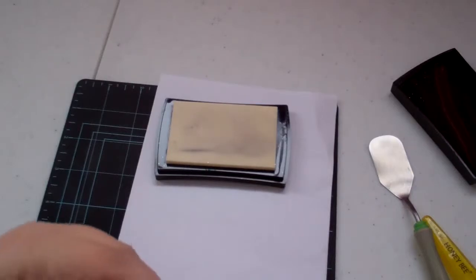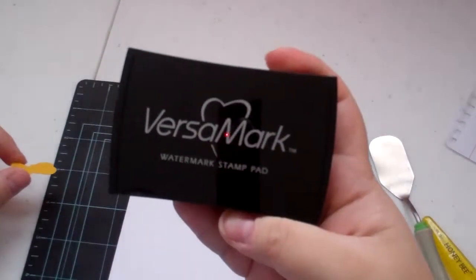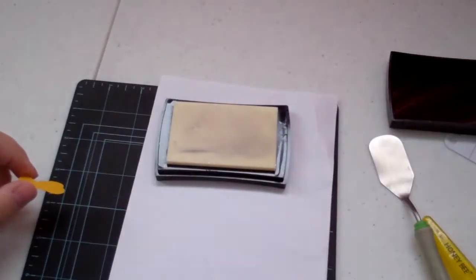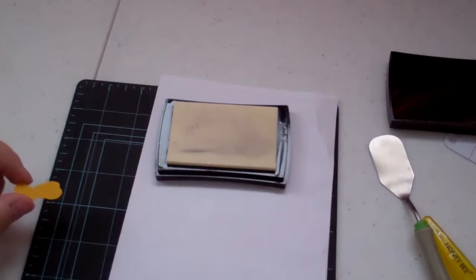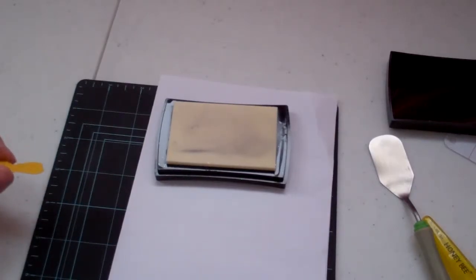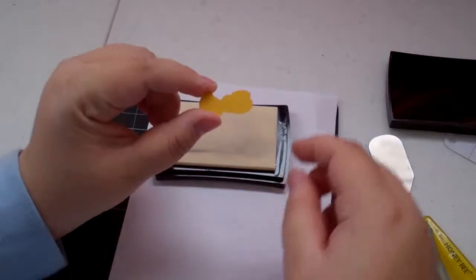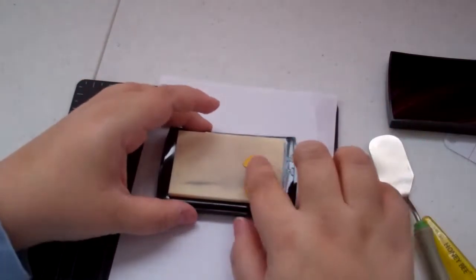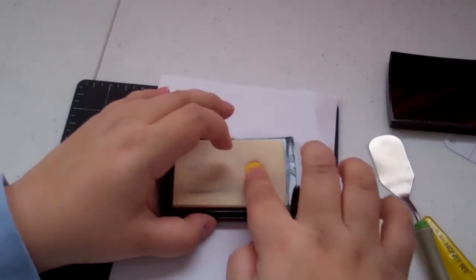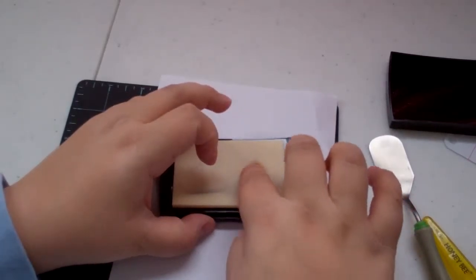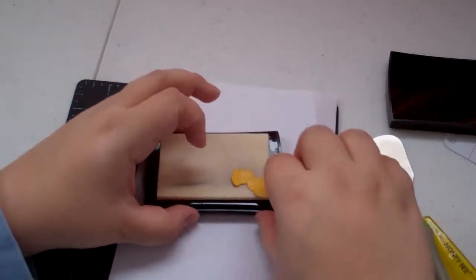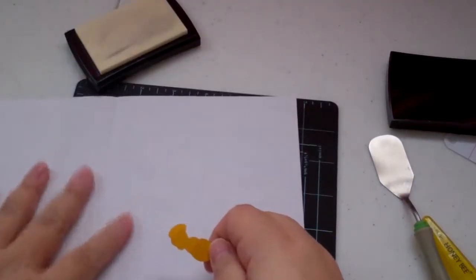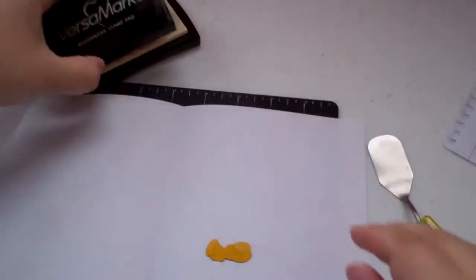So what we're going to do now is we are going to take our Versamark ink. This is a watermark stamp pad. And it's going to hold, I don't want to say glue, but it holds the Distress Powder. I guess you could say it's kind of like a glue. So what we're going to do is we're going to take our gold and we're going to put it right side down into the Versamark. I'm going to try not to get all sticky and nasty too. And then we're going to put this in here.